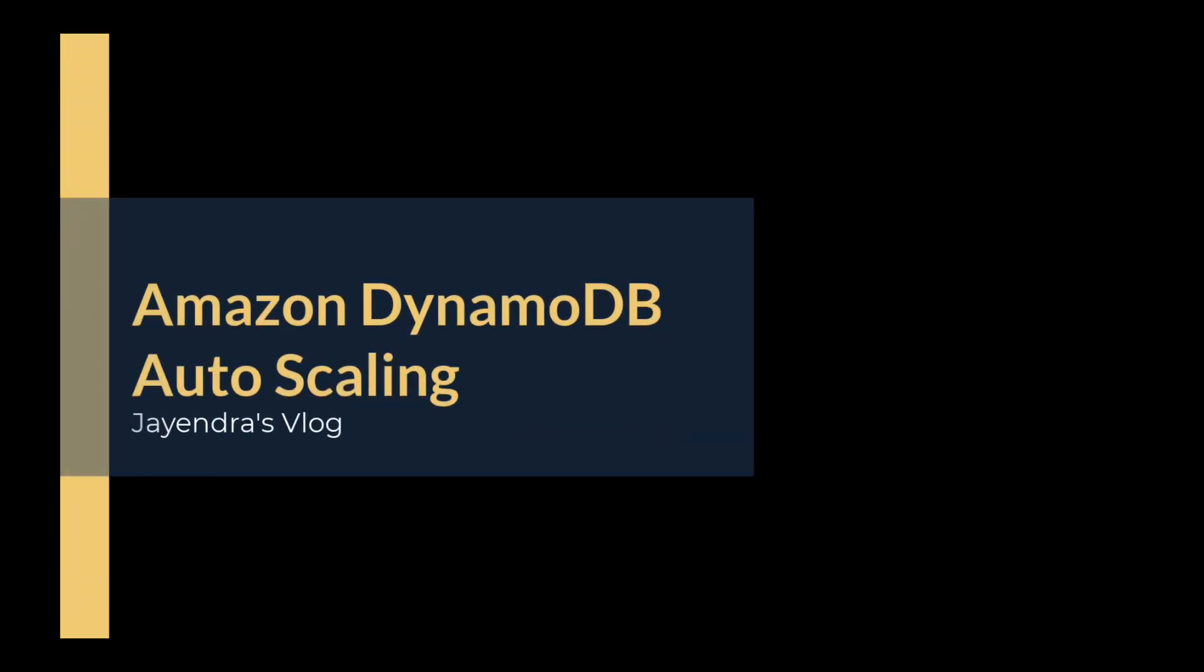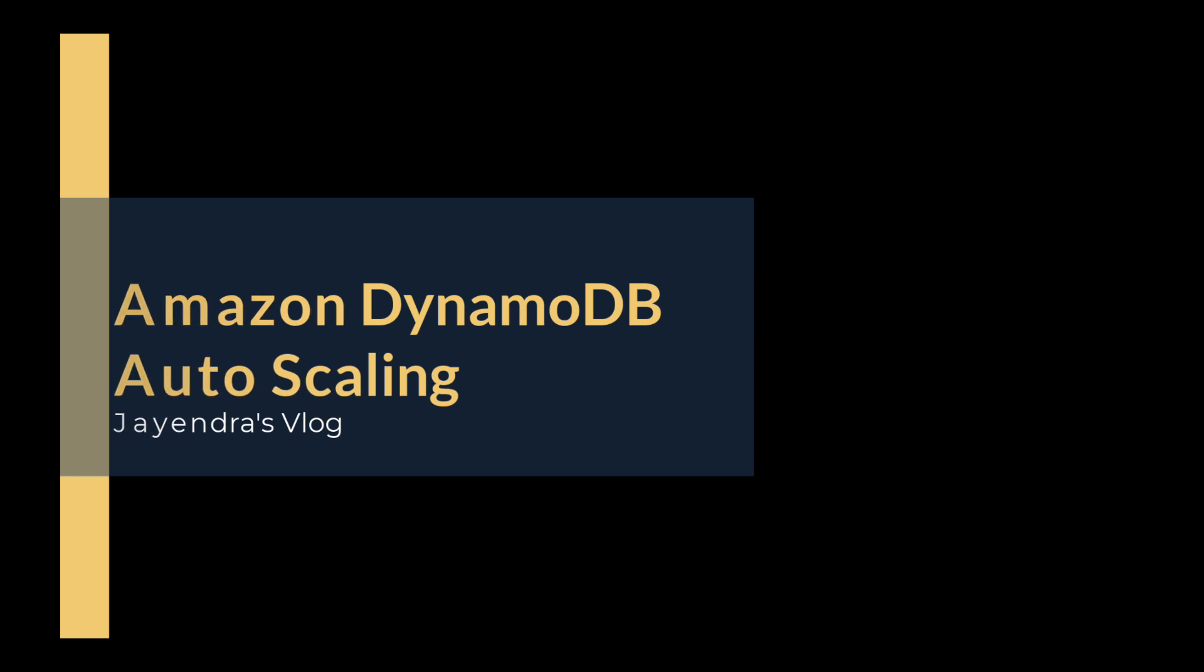Hello all and welcome back. In this video we are going to cover Amazon DynamoDB Auto Scaling followed by a quick demo.